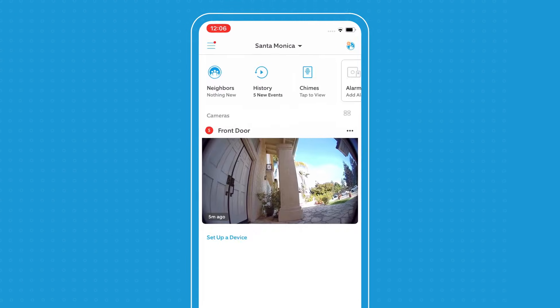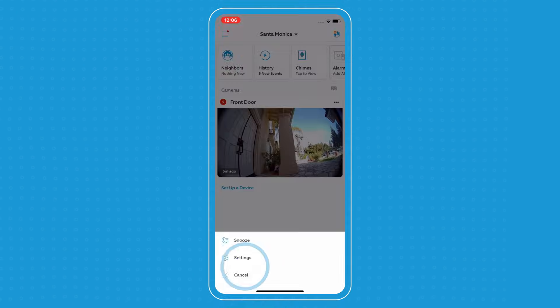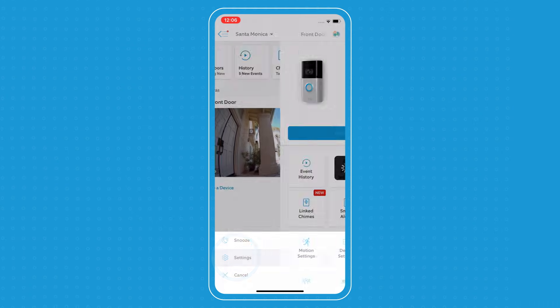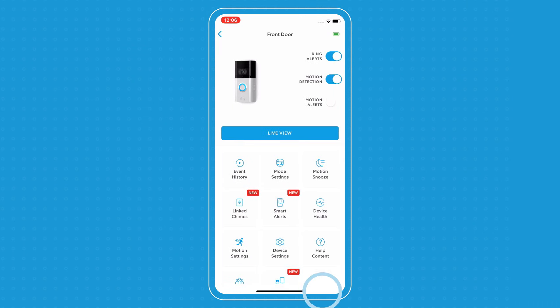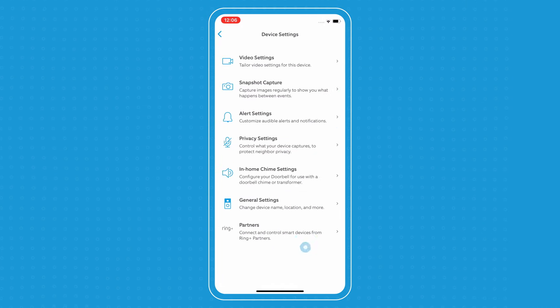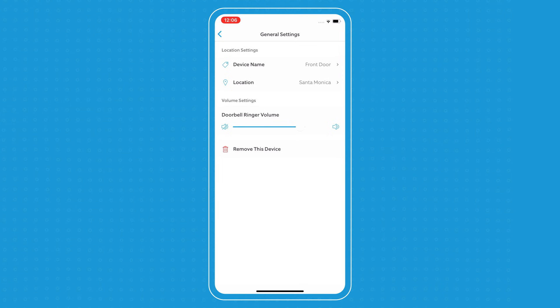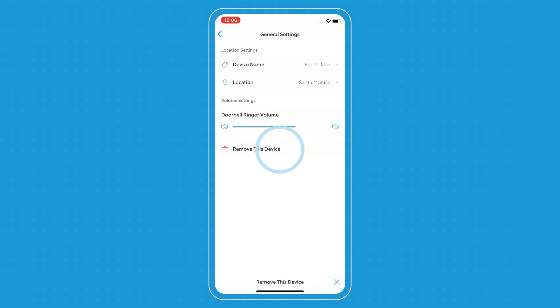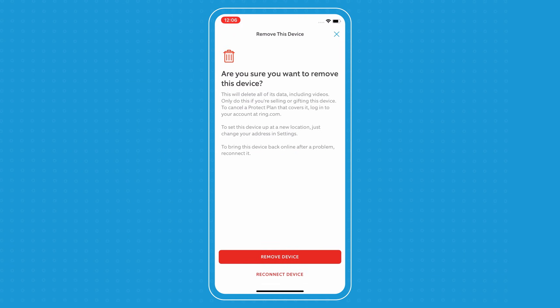you go to the device that you want to remove and go to settings. And from here, you go to device settings, then general settings and select remove the device.